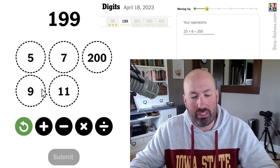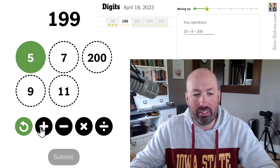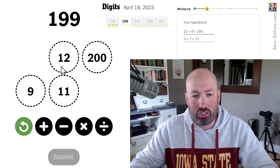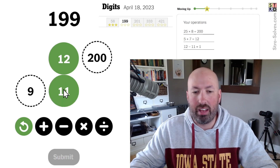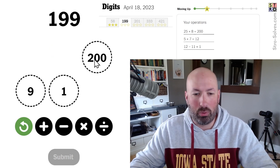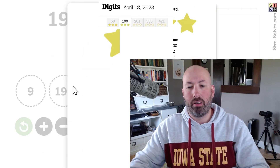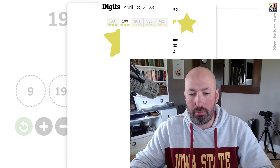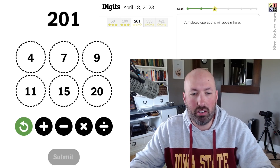We can still get to 1 a different way. 5 plus 7 is 12, and 12 minus 11 is still 1. So just a little bit more of a roundabout way to get to 1.